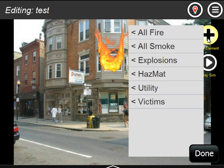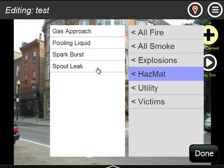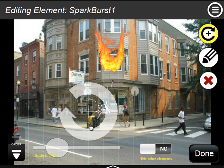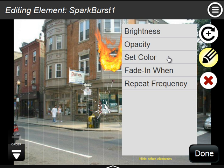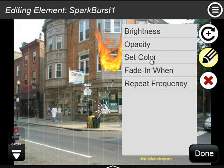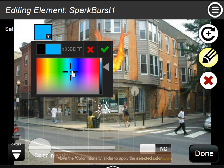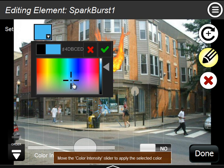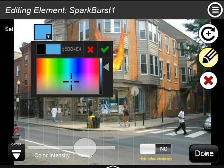The next new effect is called Spark Burst in Hazmat. This is basically a white spark pattern which you can change the color when it fades in and its repeat frequency. So I can have it repeat every five seconds or so, and just change its color with the typical pattern here. I have to set the color intensity to get exactly the color of the sparks that you want.